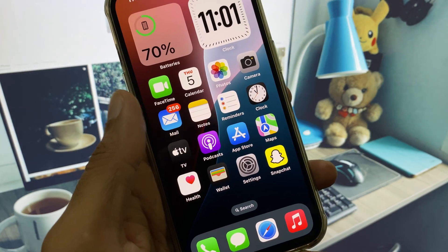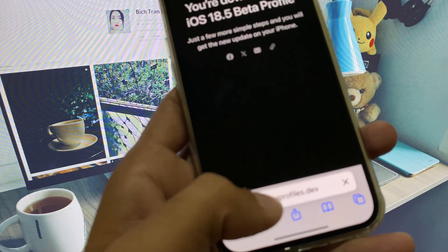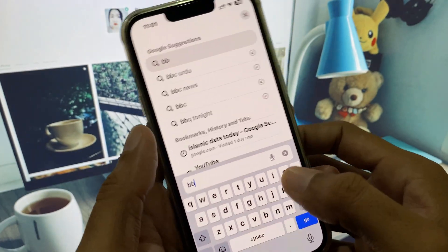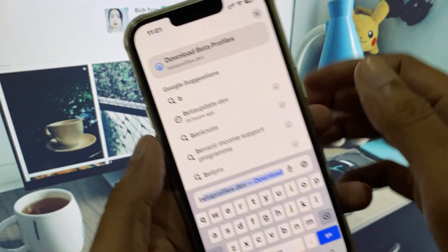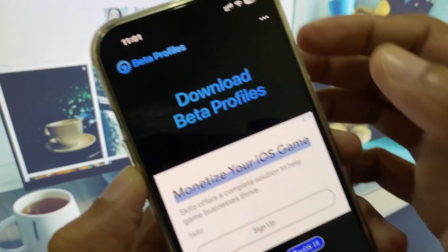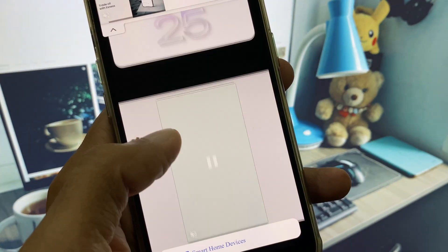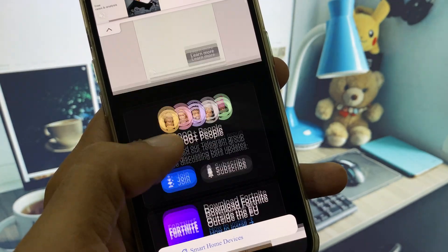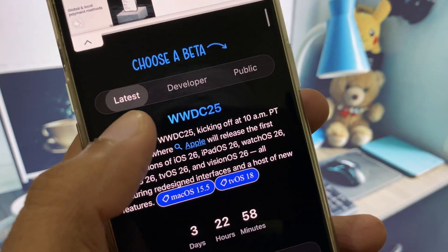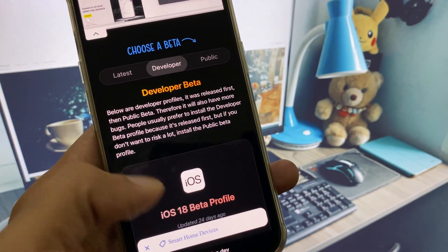If the developer beta update doesn't appear in that tab, don't worry. Open Safari and search for betaprofiles.dev. Click on the website and scroll down until you see the Developer option, then click on it.